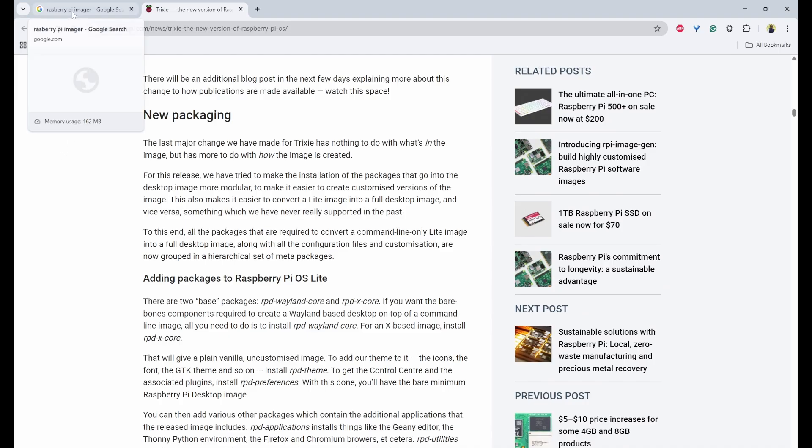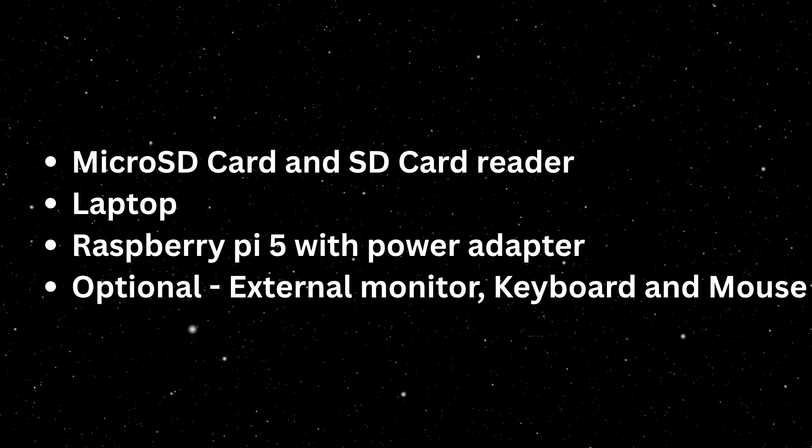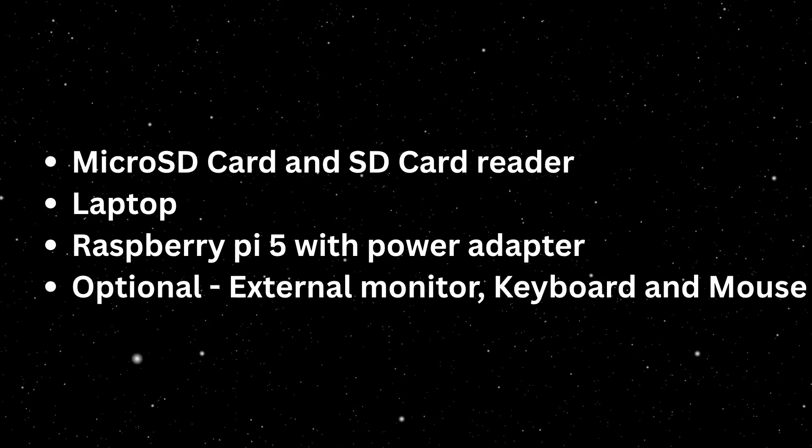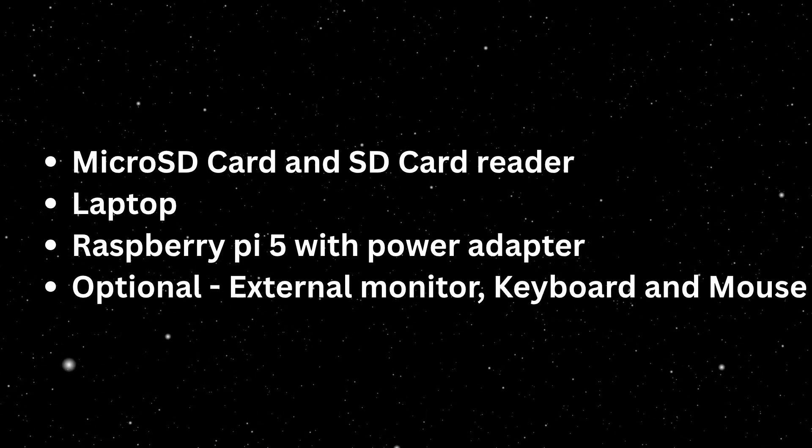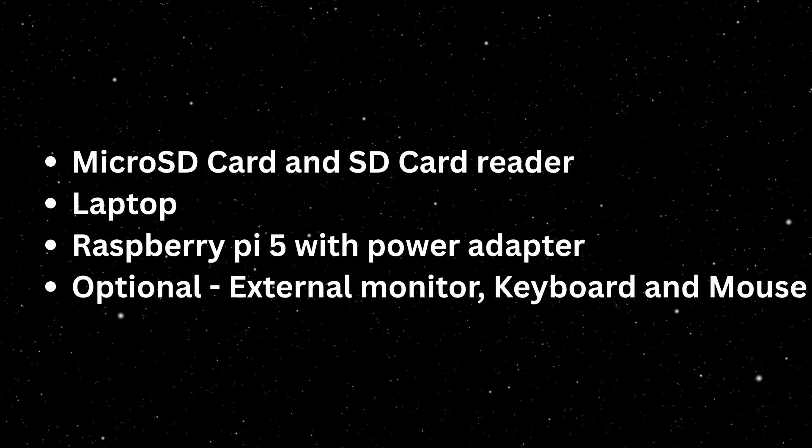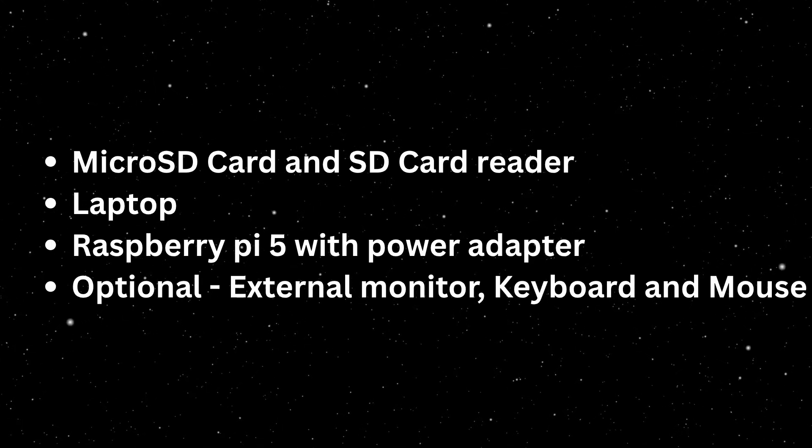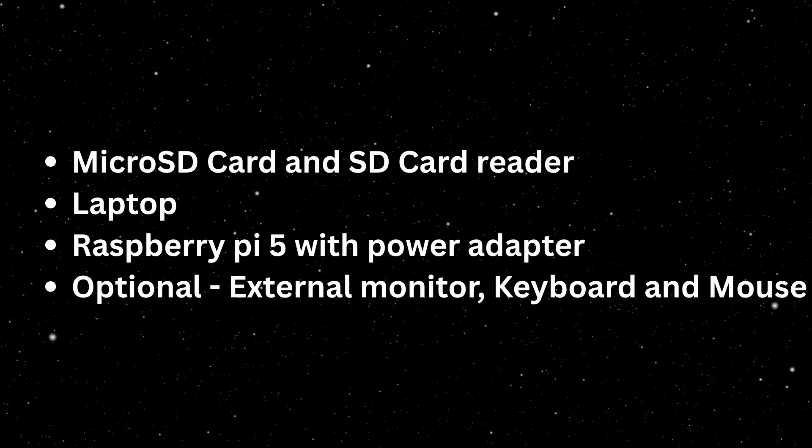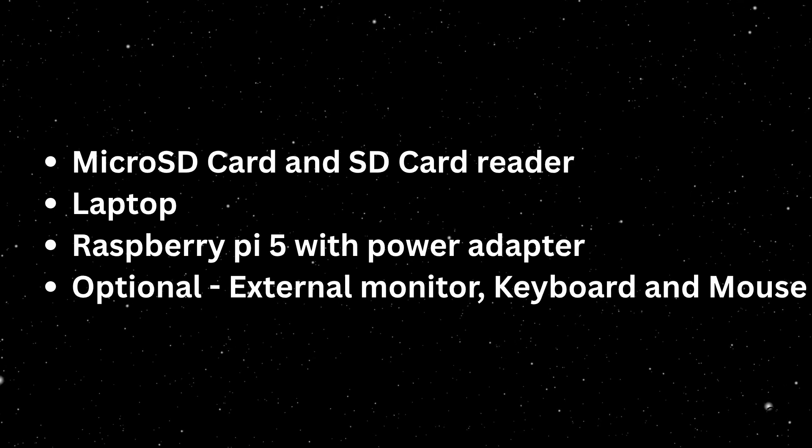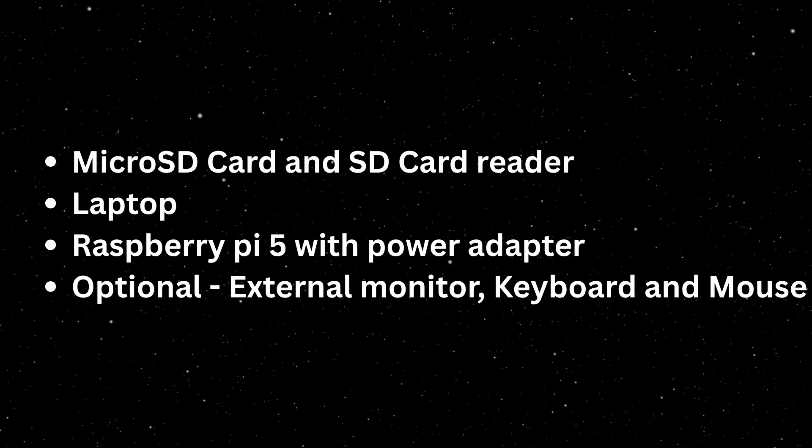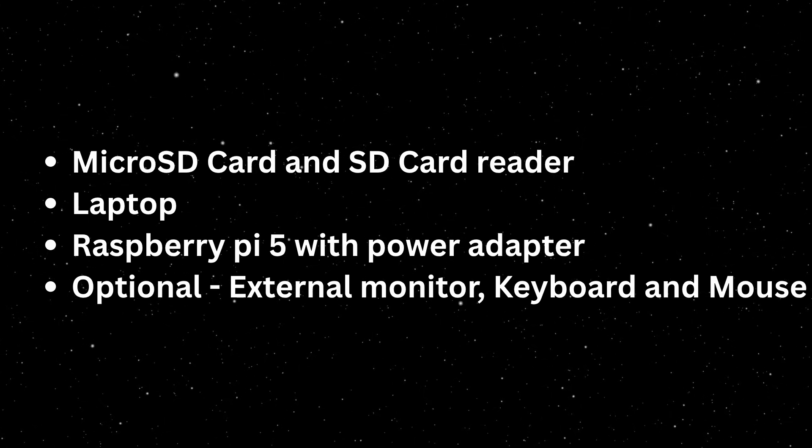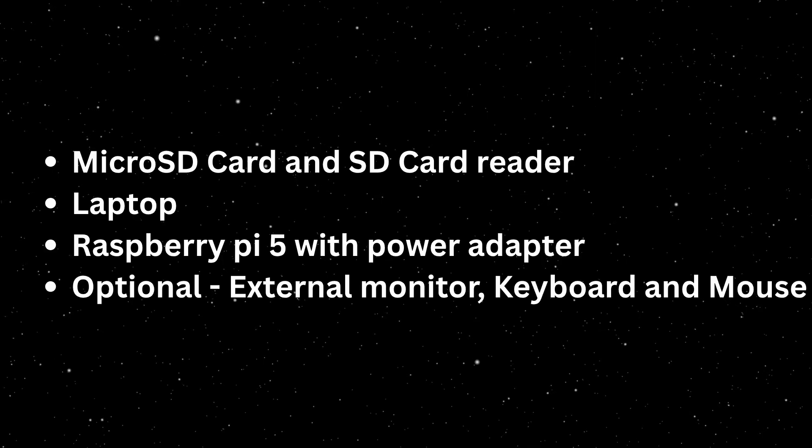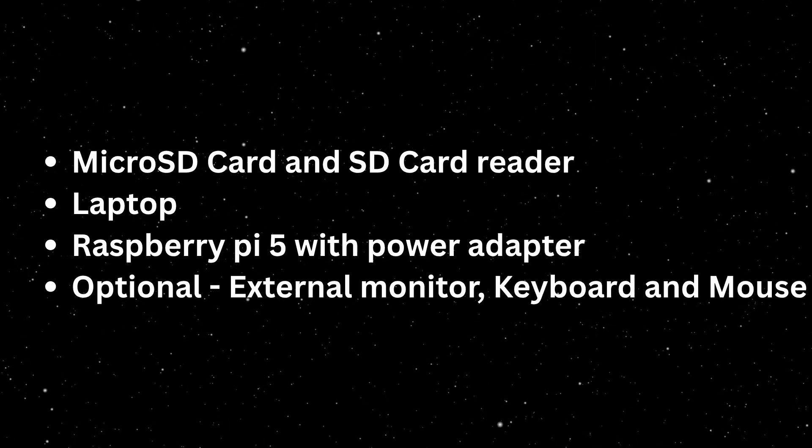So first we need some hardware prerequisites. We need micro SD card and SD card reader. Then we need a laptop to flash the OS and obviously Raspberry Pi 5 with power adapter. And as we are going with headless method, we don't need external monitor, keyboard, and mouse. But if you have them already, then you can use them as an optional.